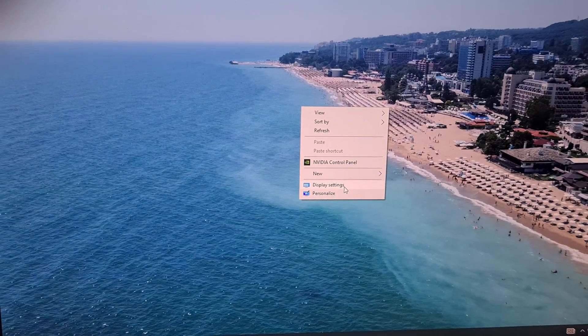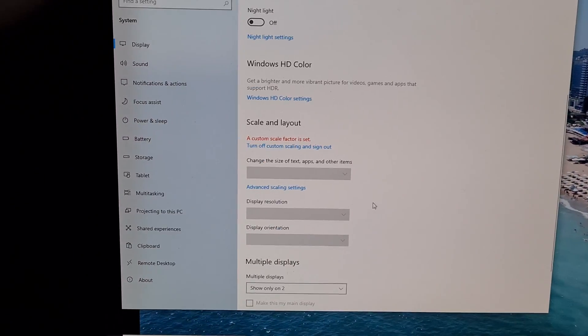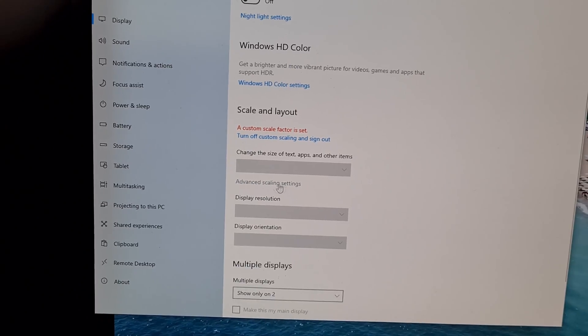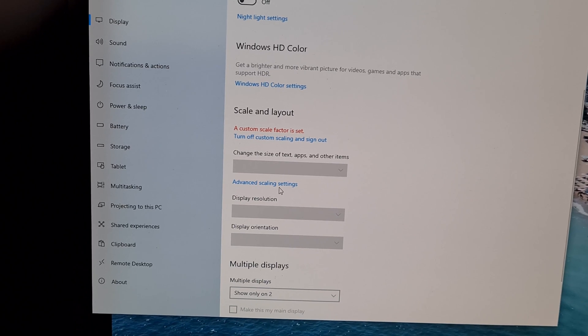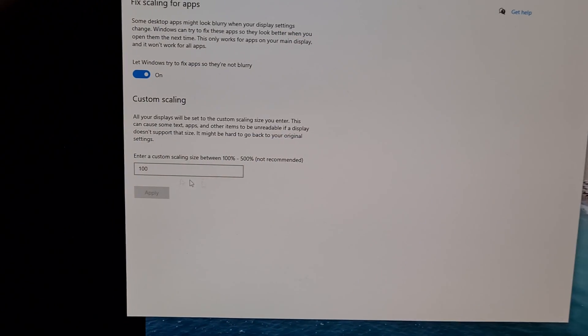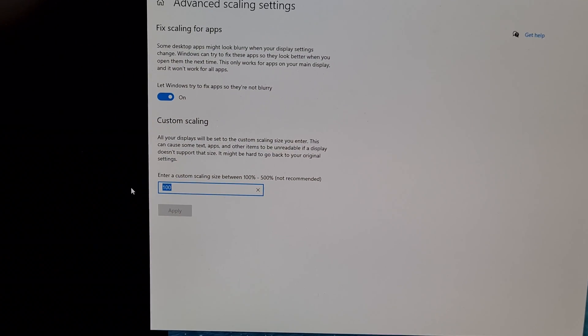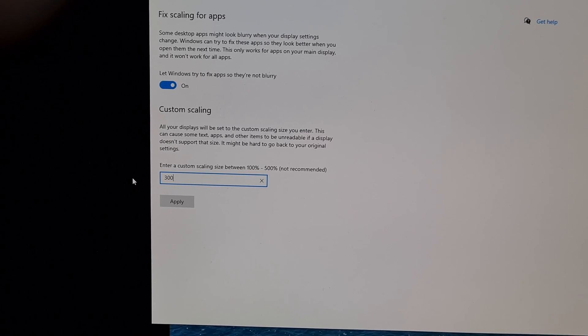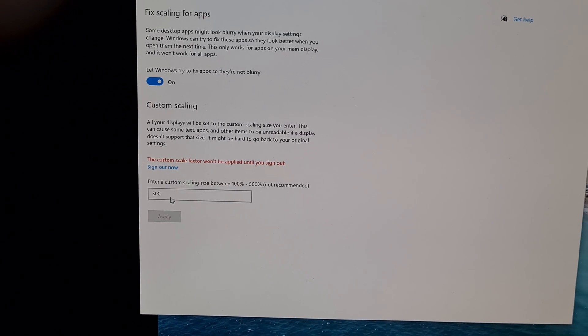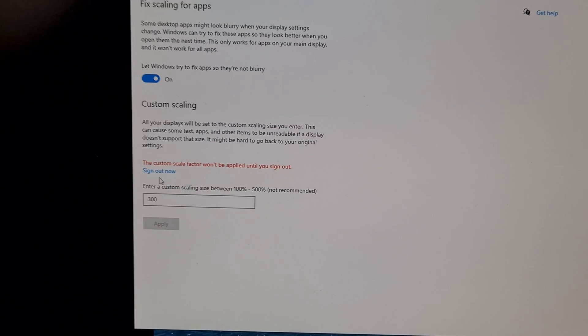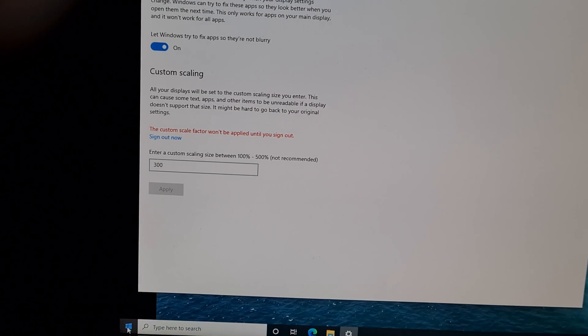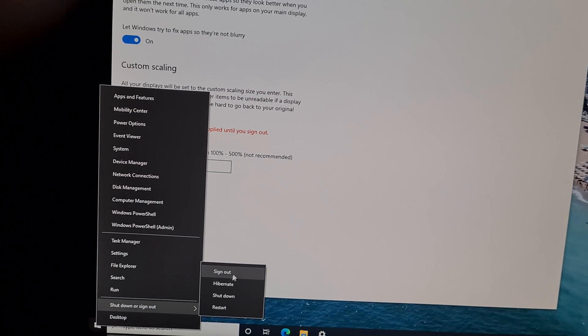Advanced scaling settings - click on that one and you can enter a different number. Let's try a larger one: 300, and apply. That requires a sign out.